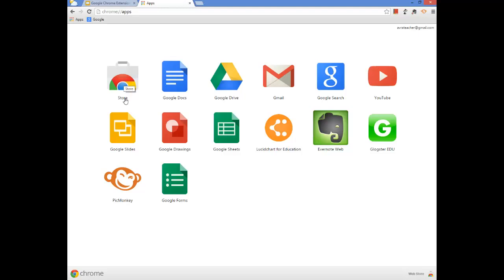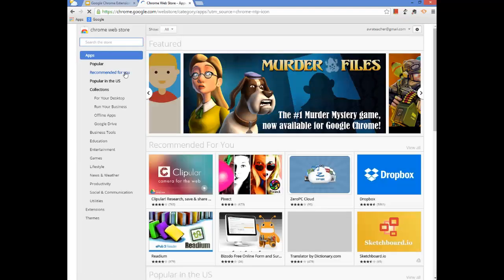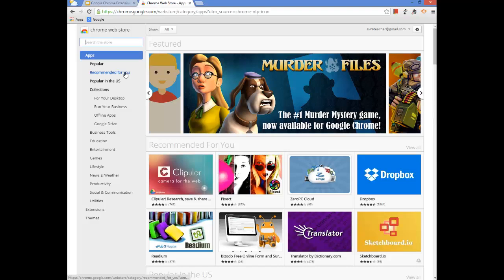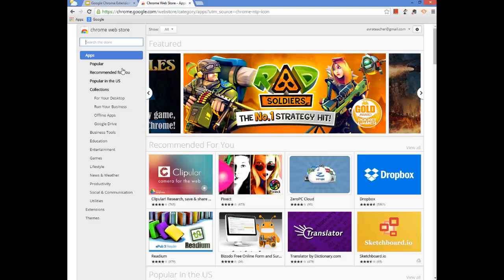It does say Store. It looks like a little briefcase. So what you do is you click on it, and from there that's how you can get to the Chrome Web Store. This is how you can install apps and you can install extensions.